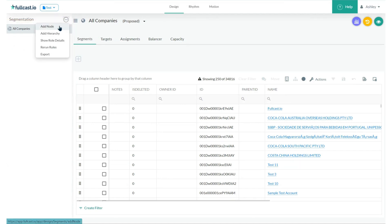Clicking on the three-dot menu, we're presented with two important options: Add node and add hierarchy.